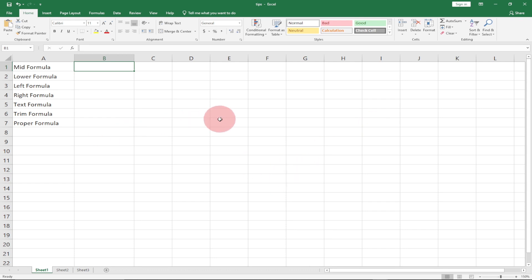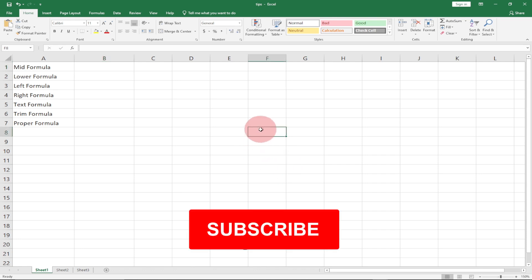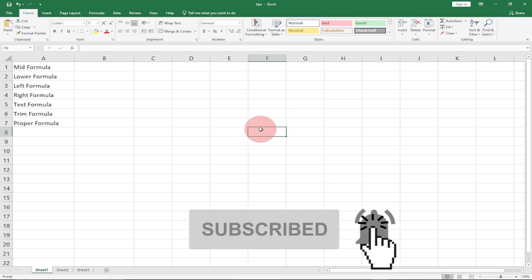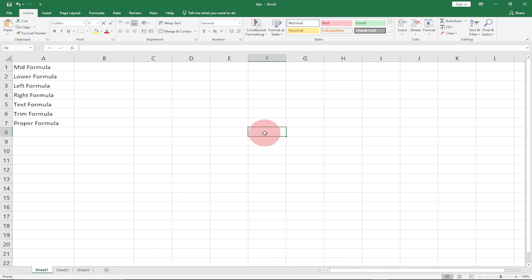The first tip we're going to talk about is how to check the location or the path of your file. Let's say I've saved this file — the name of the file is called 'tips' — but I don't know the location where I saved it and I want to track that location within Excel. So the first tip is about how to track the file location of your Excel file.